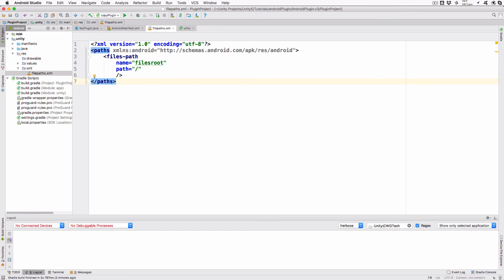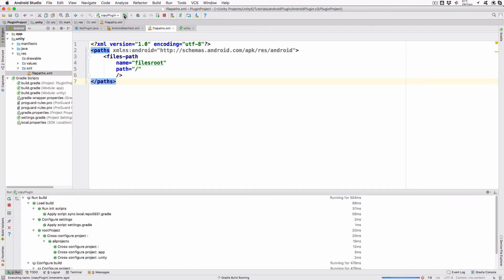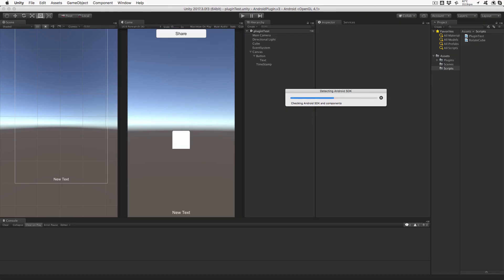With all these modifications completed, we can build the project using the green play button and the gradle copy plugin function. Once that's done, we can return to Unity and build the project. Once again, I'm using the emulator so we can see the plugin working. After a few seconds, the app will launch on your target device.